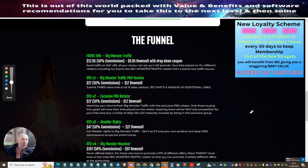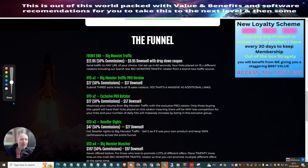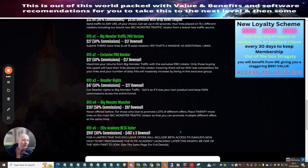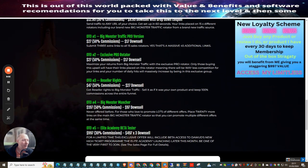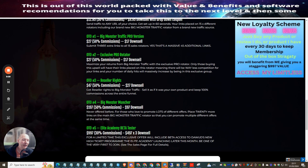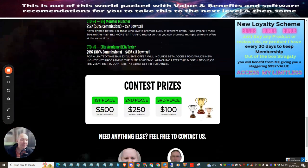OTO4 is the Big Monster Muncher. This one here is never offered before for those who love to promote lots and lots of different offers. Places 20 more links so you're going to get an incredible 20 more links that you can actually send to. Purchase this out at $97.